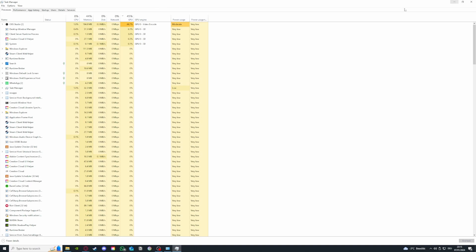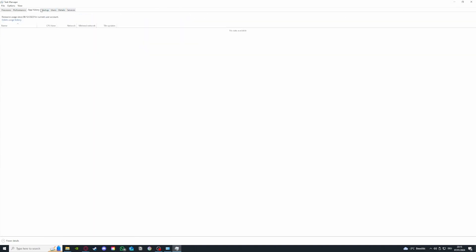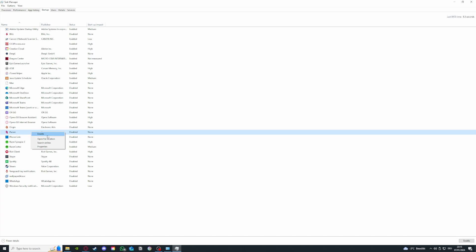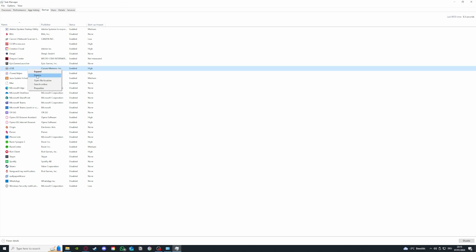But before that, you should of course look into Processes and close all the irrelevant programs that you don't need at the moment. Also, you can go to the Startup tab. Here you can disable some of the programs. For example, Parsec is disabled, but if it were enabled, you can disable it by right-clicking or clicking Disable here. For example, iCUE that's for my lighting on my PC - you can disable it. It also has an impact on your startup. You can ensure that your PC runs smoothly and new programs get started.